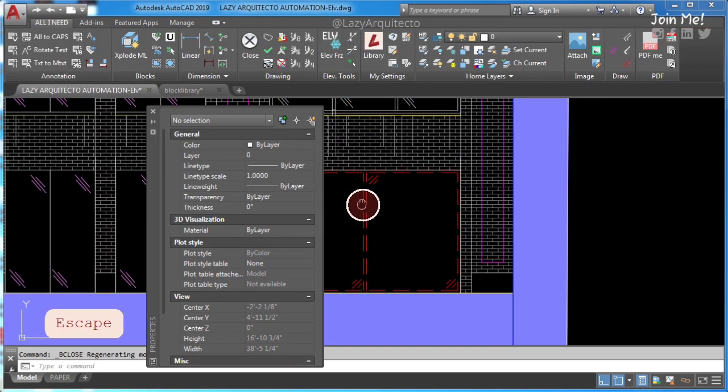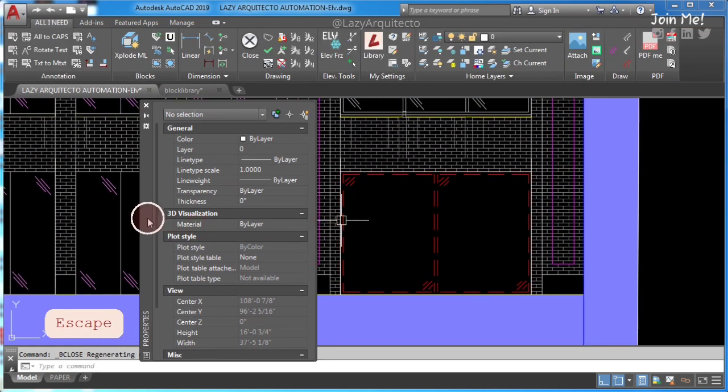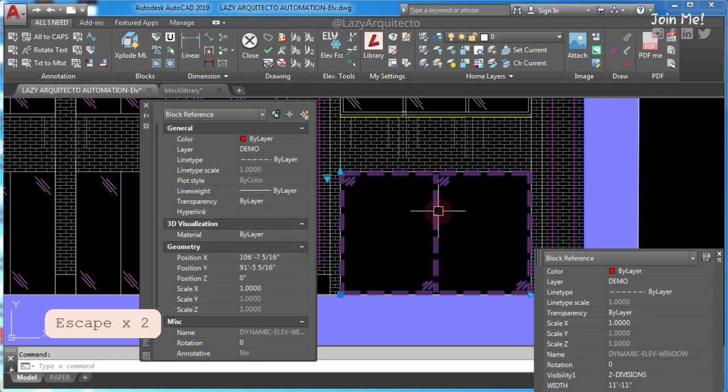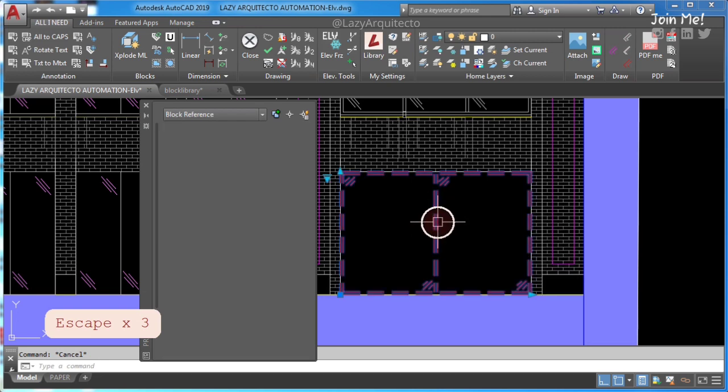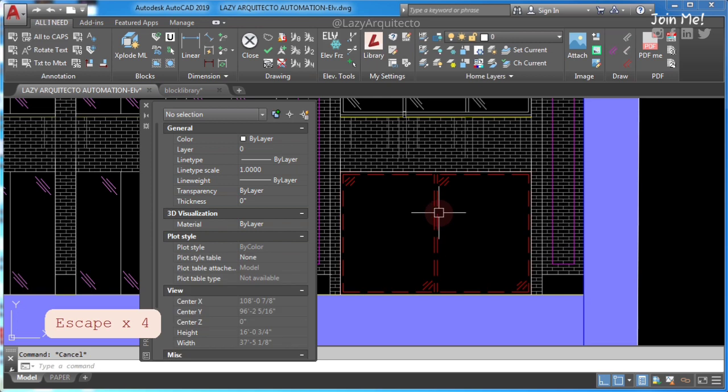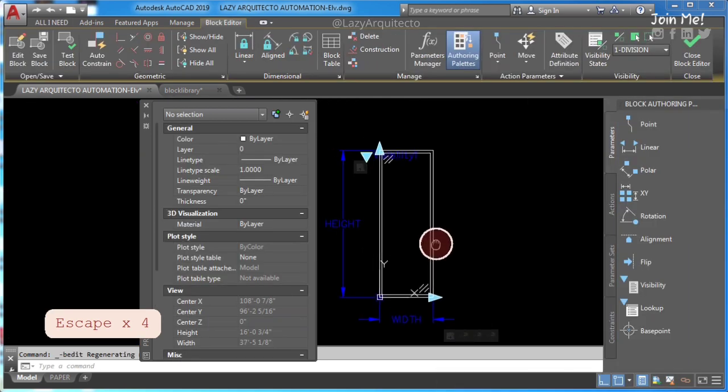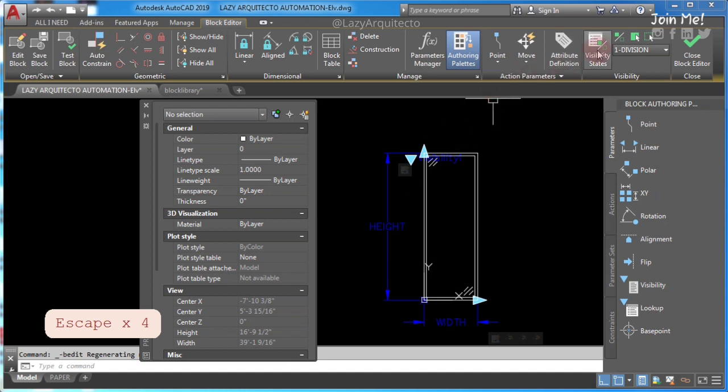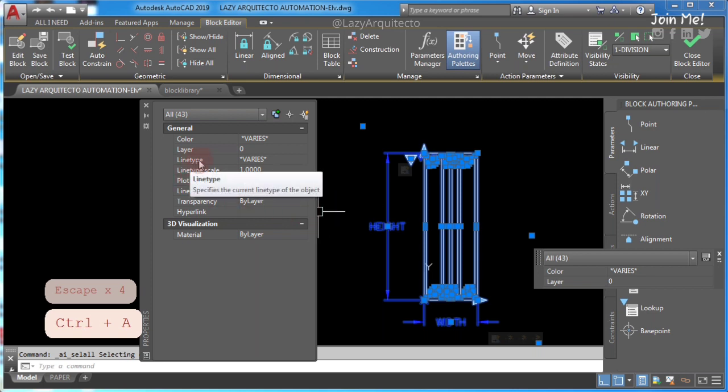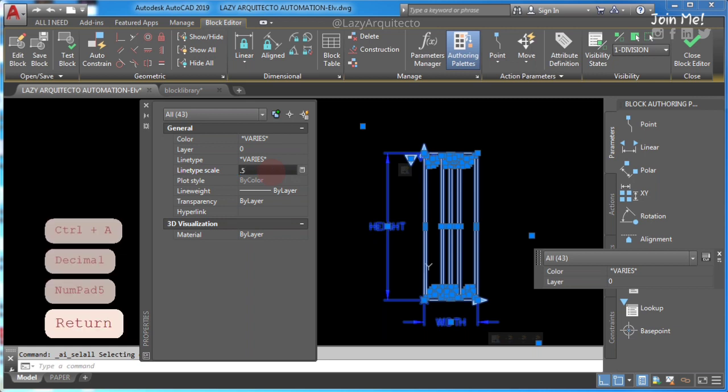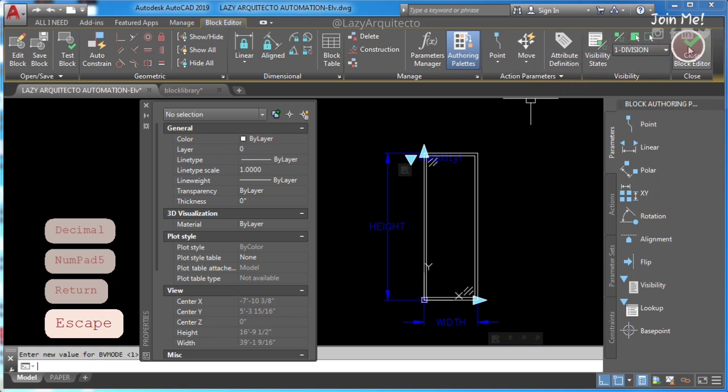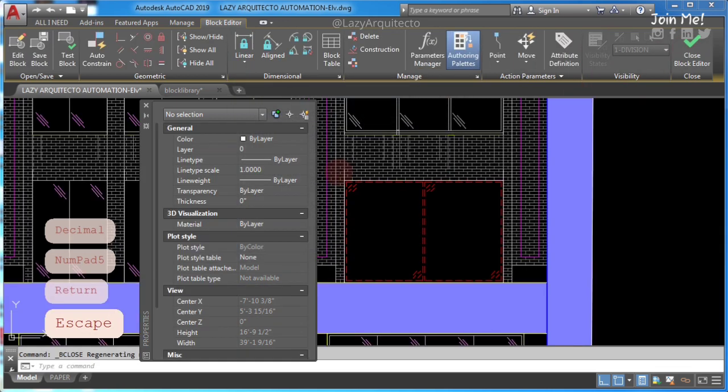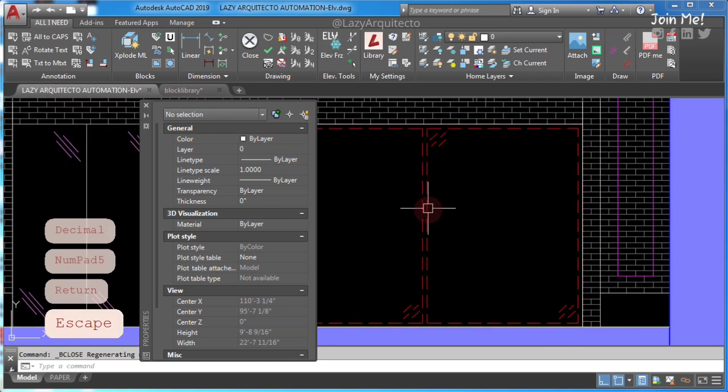As you can see now, this time the hidden lines are showing on this specific dynamic block. One more thing that I'd like to share with you is, if you want to change the scale of these hidden lines, you also have to go to your block editor and do the same procedure. Select everything and change the line type scale from the properties palette. If I change it to 0.5 and close and save this block, you can see that these dash lines scale or hidden line scales, it's also smaller this time.